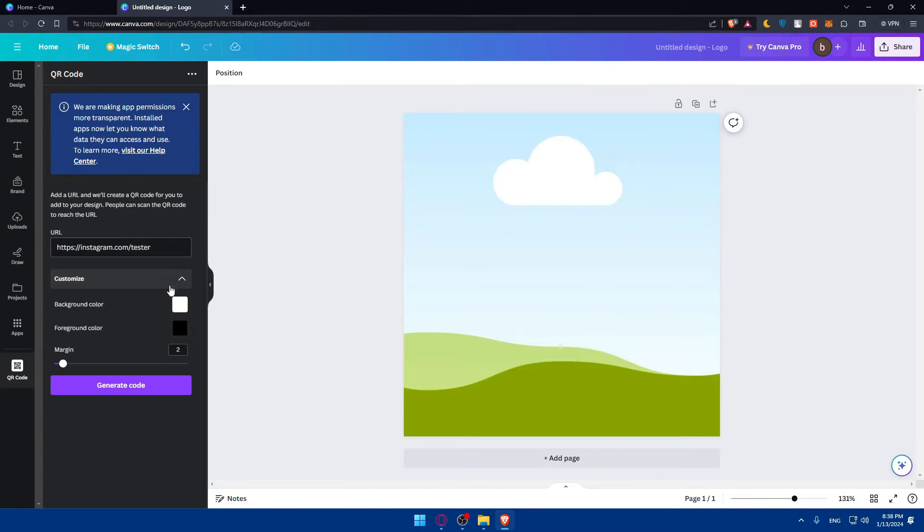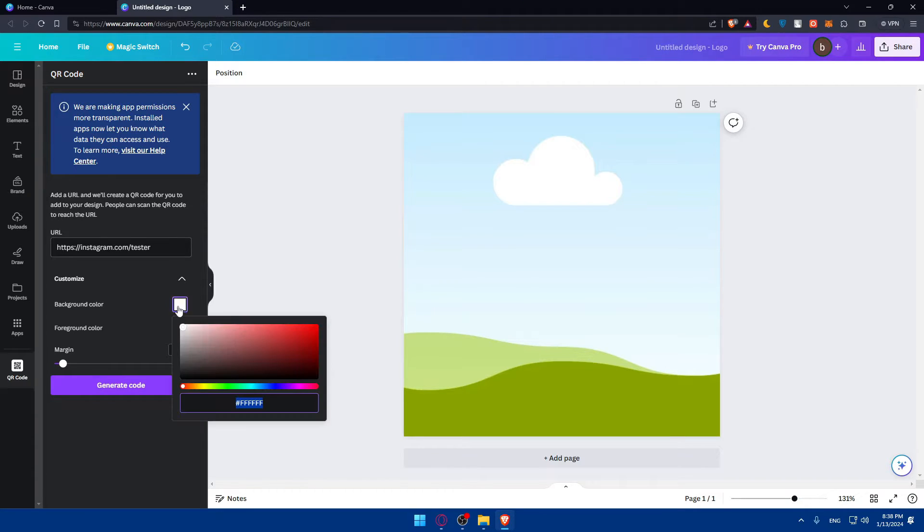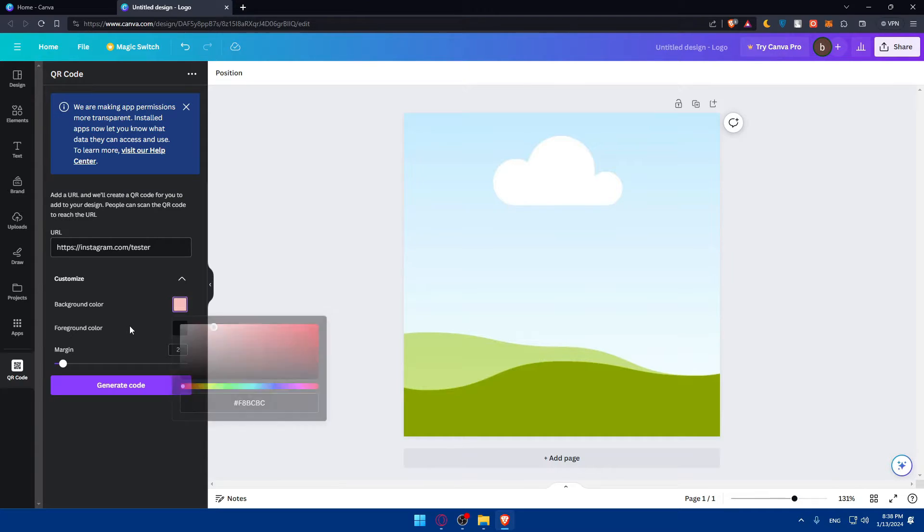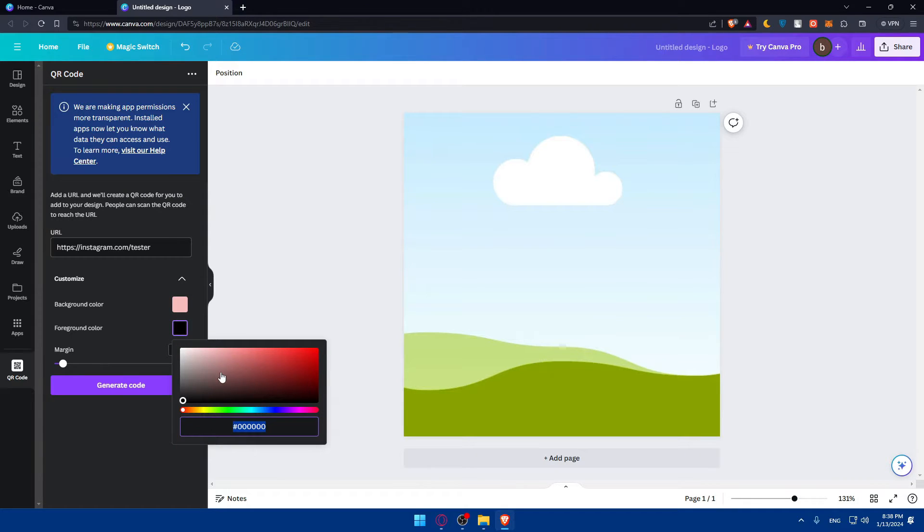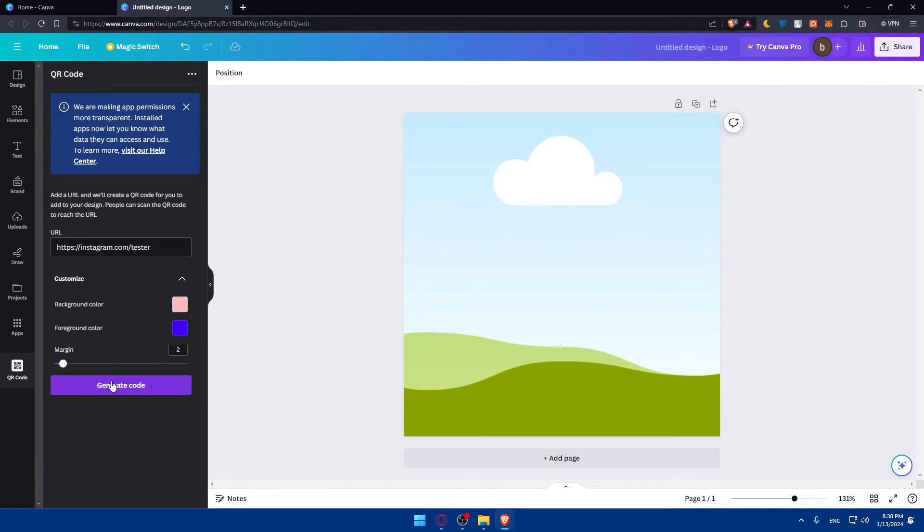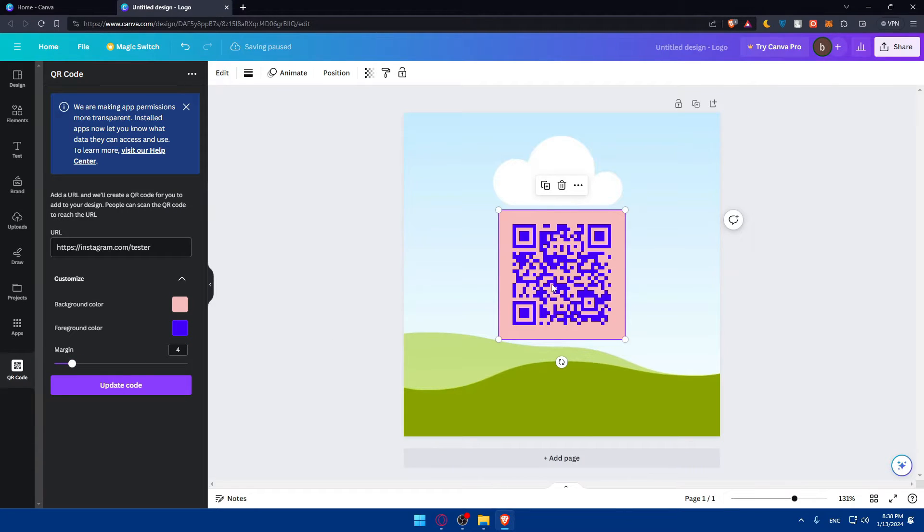Of course, you can customize it. Background color, foreground color, margin, whatever you want. Then, let's say, as an example, I want the background color like this. And the code should be, or the QR code should be blue. Let's edit the margins a bit. Click on generate code.